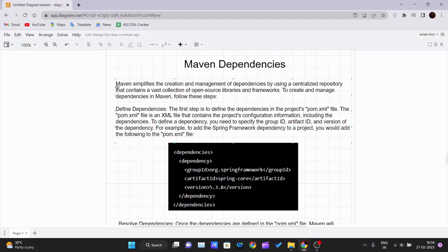Maven simplifies the creation and management of dependencies by using a centralized repository that contains a vast collection of open source libraries and frameworks. To create and manage dependencies in Maven, we need to follow a few steps. Let's go through them step by step.